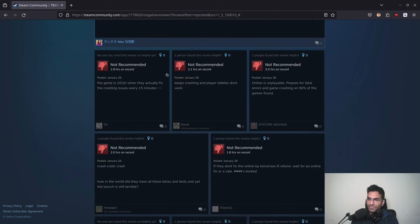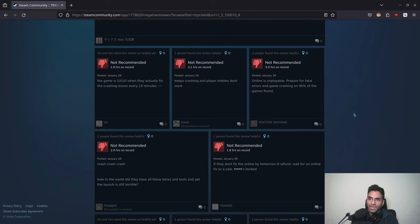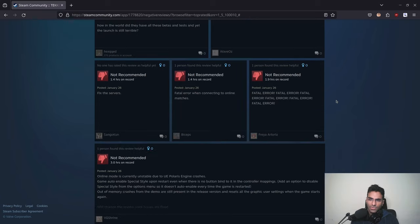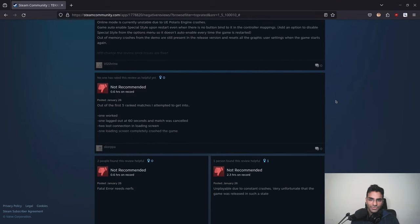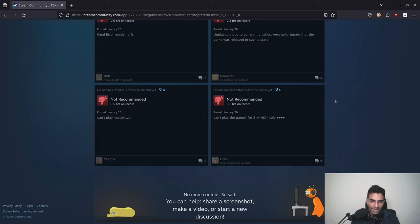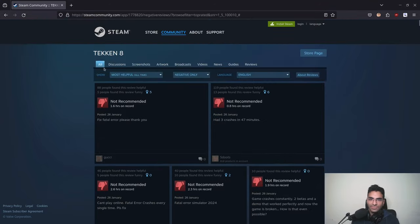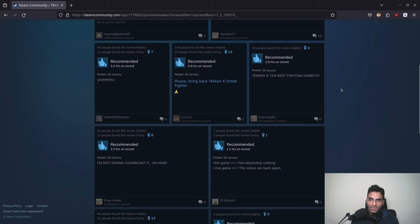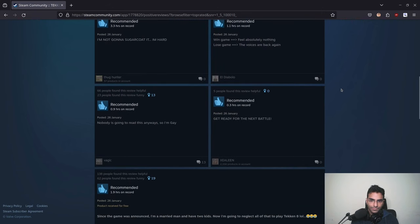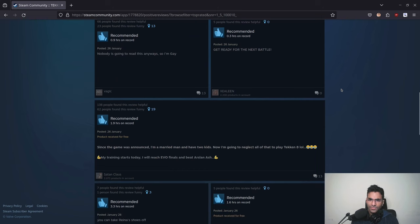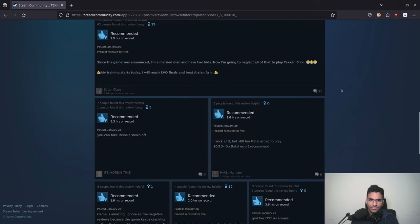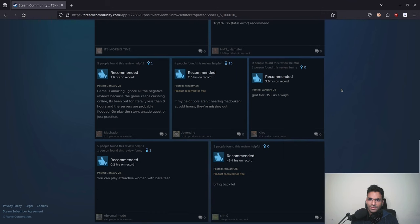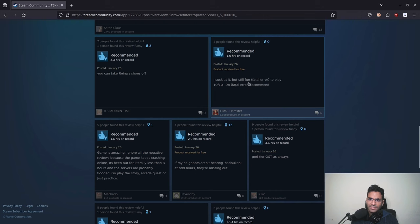Online is unplayable. Prepare for fatal errors and game crashing on 90% of the games found. This is three hours in. Probably they fixed it, I'm not sure. I'll be very surprised if they fix it that quickly. Let's go to top and let's see the positive reviews.